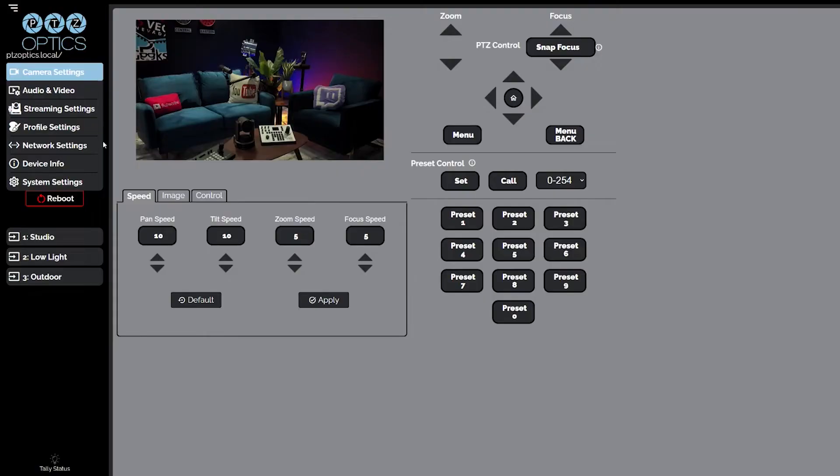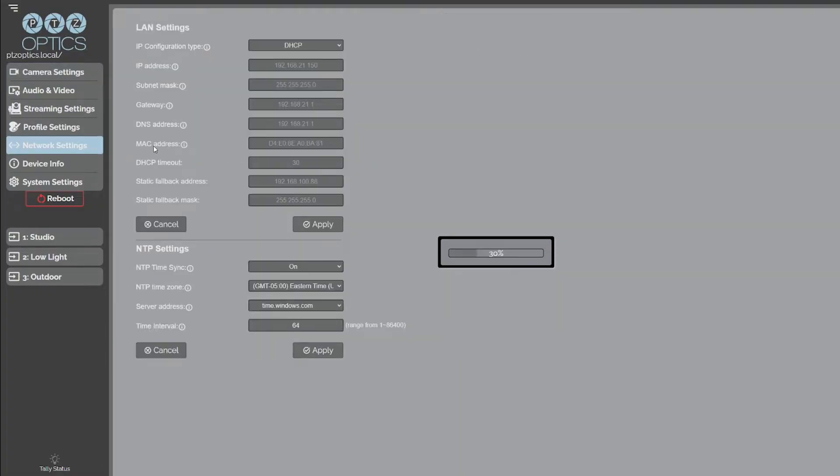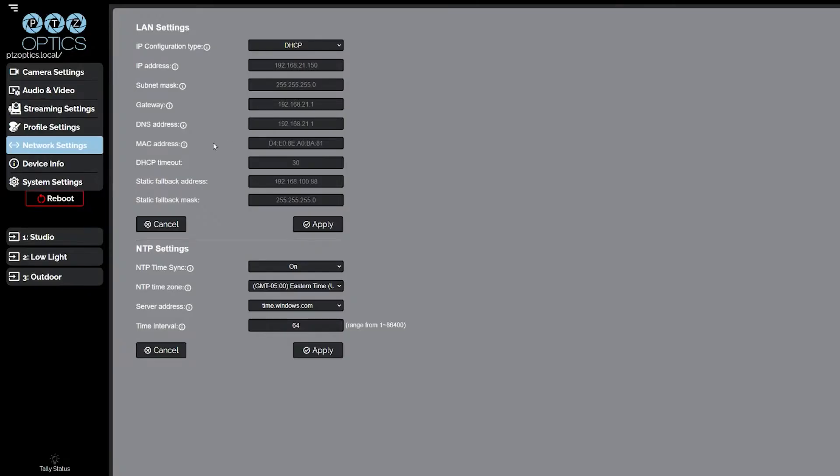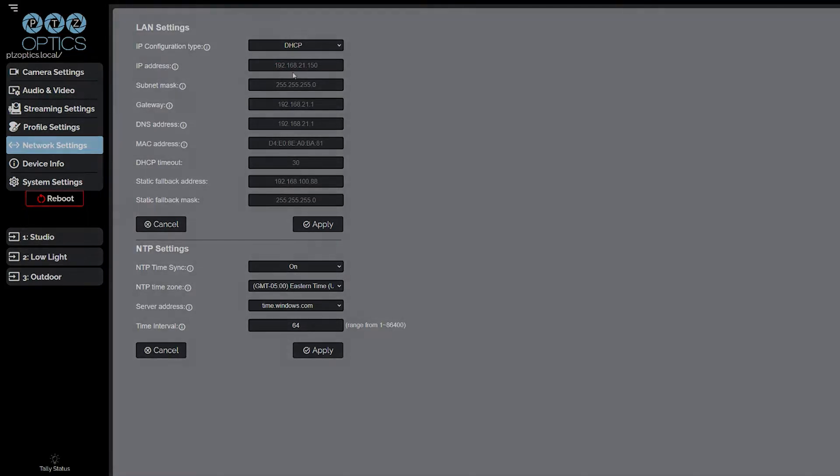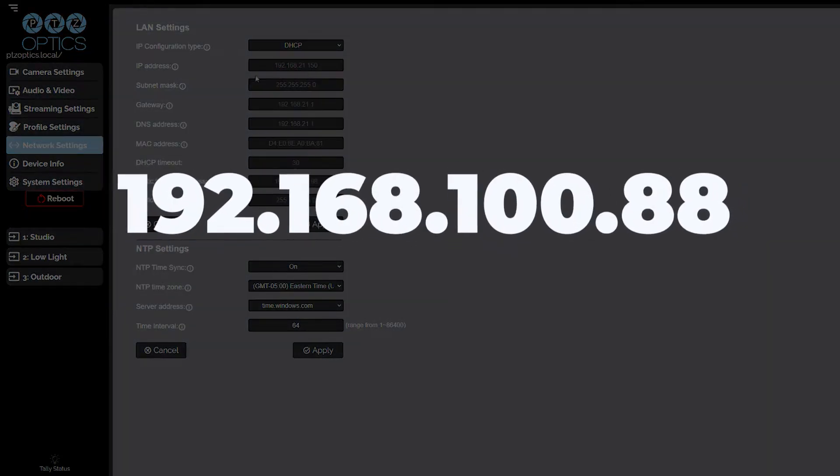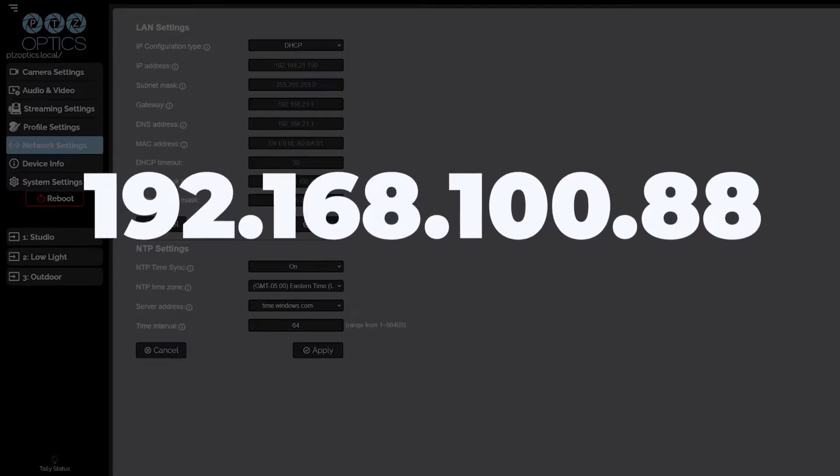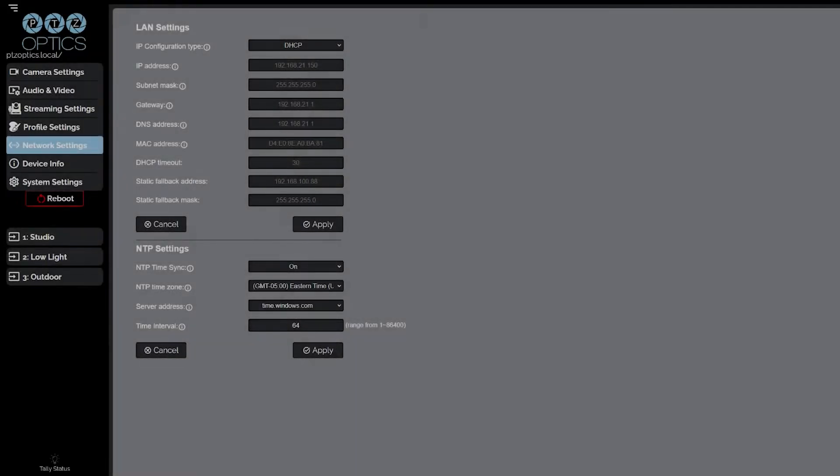Once connected to your network, the camera will automatically acquire an IP address when connected to the network via a DHCP router. If the network cannot assign an IP address, the camera will default to 192.168.100.88.